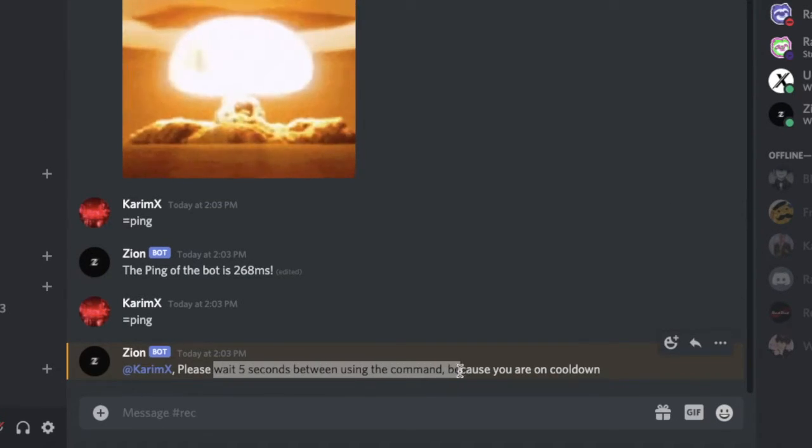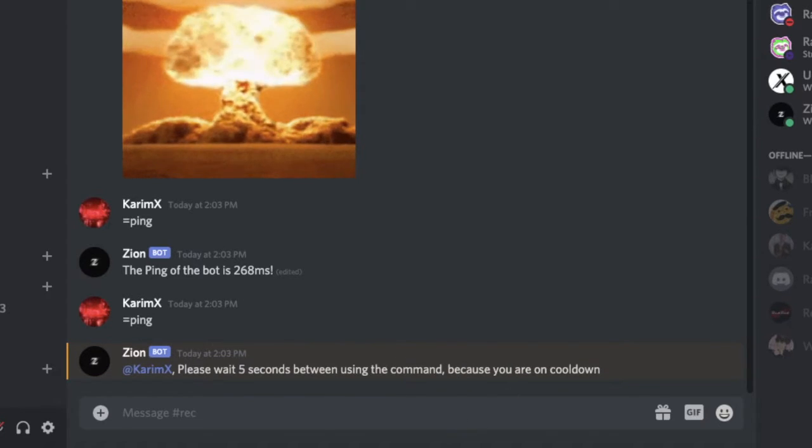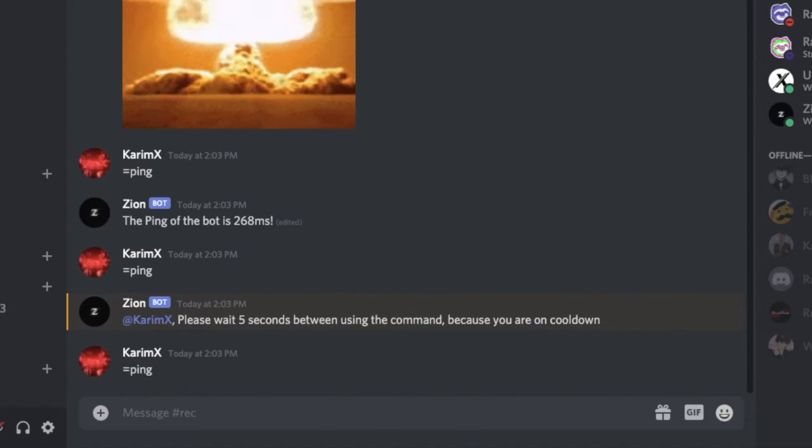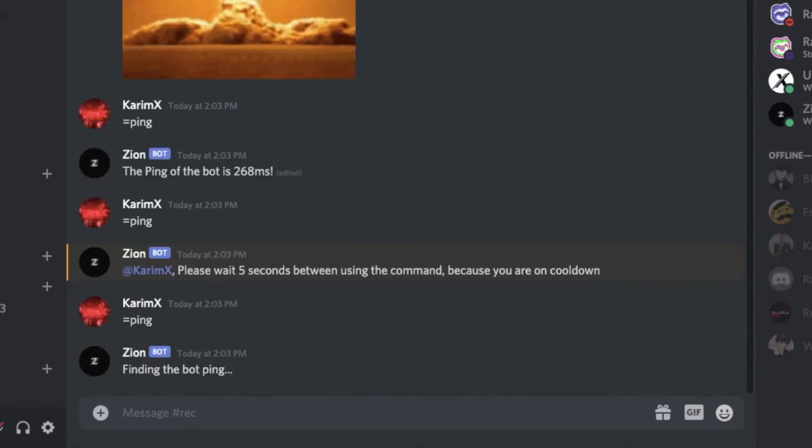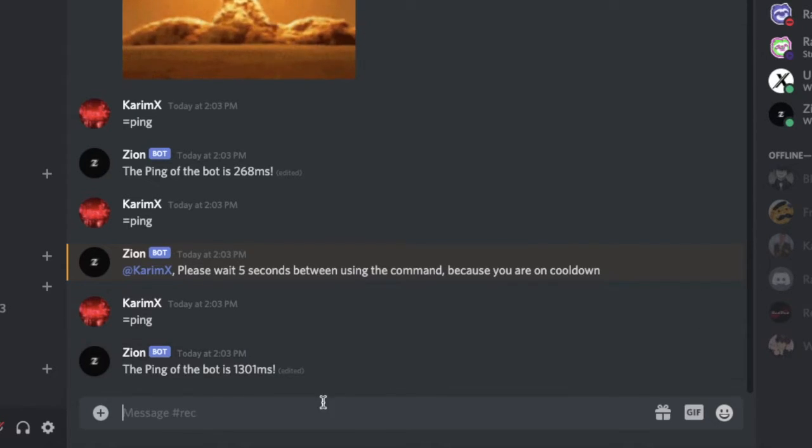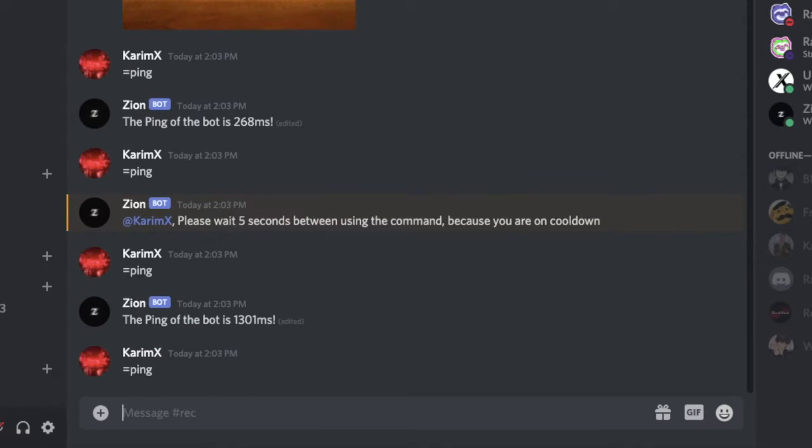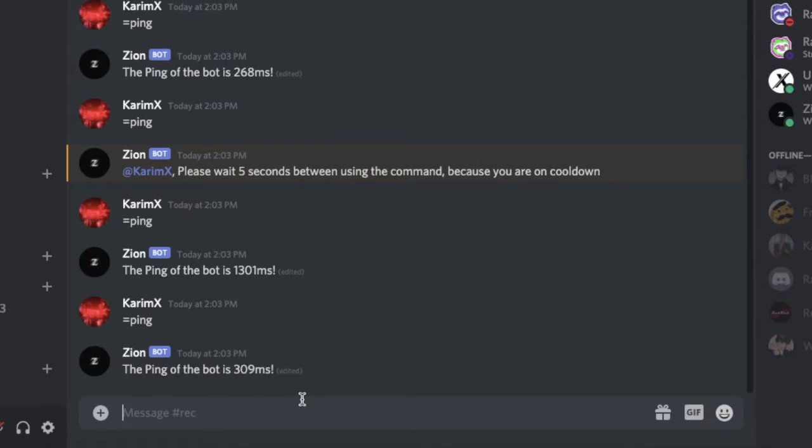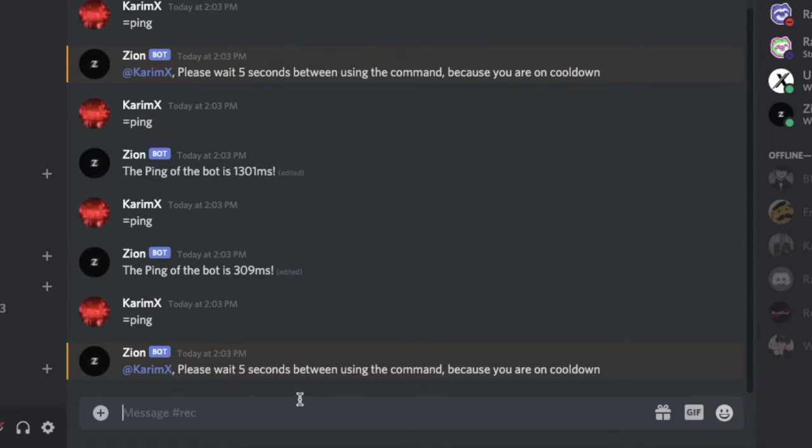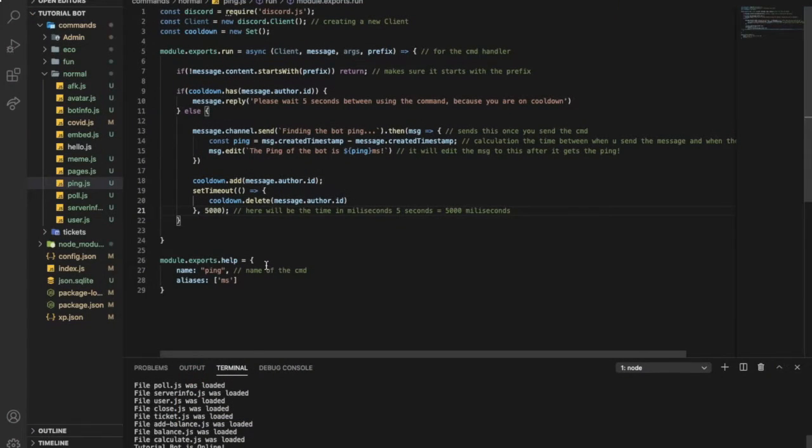If I did ping again fast, as you can see here, please wait five seconds between using this command because you're on cooldown. If I did it again it should work because five seconds already passed. If I did it again fast as you can see it will not work, I have to wait five seconds.